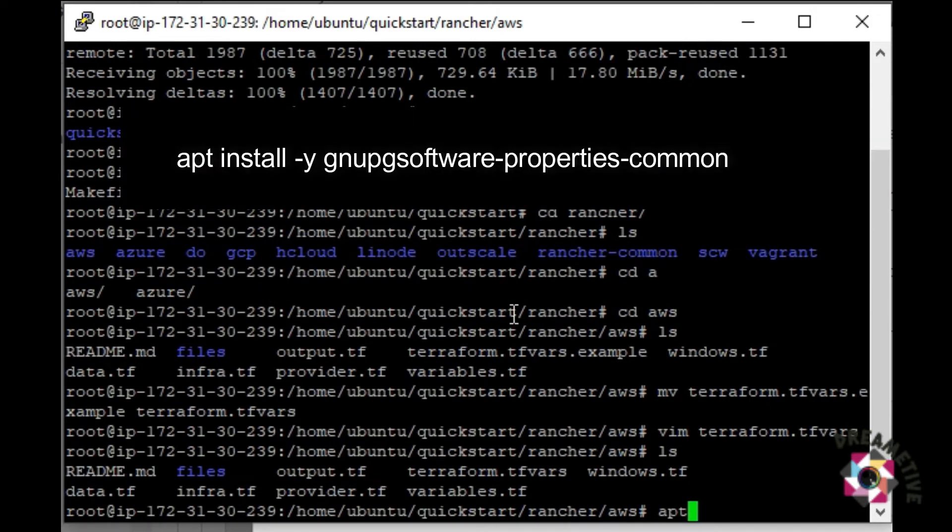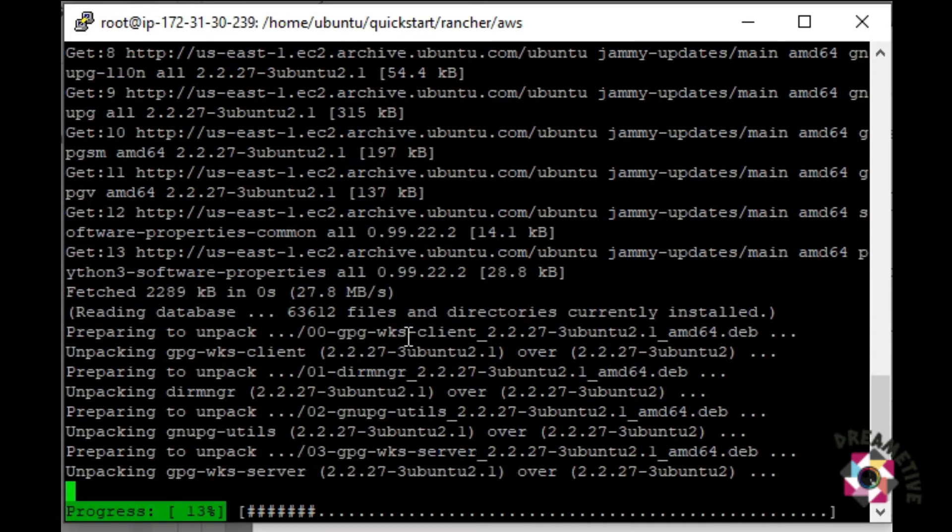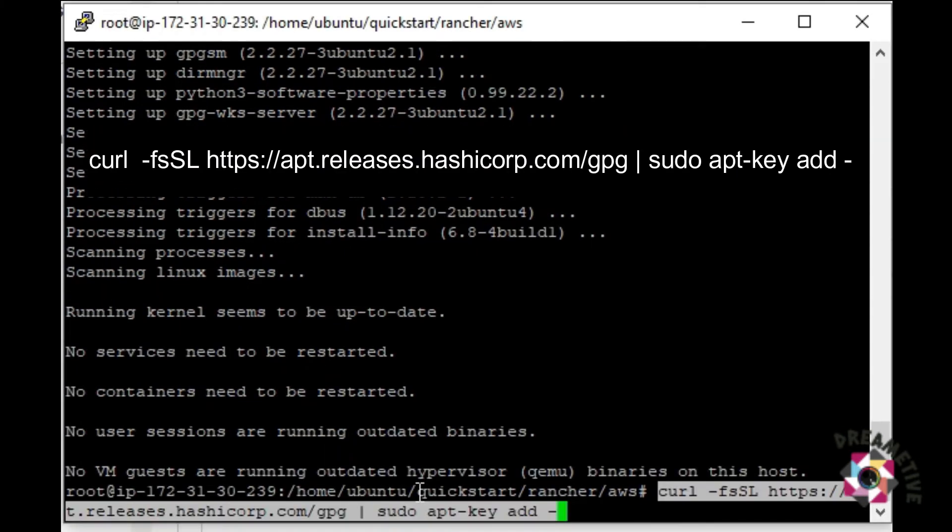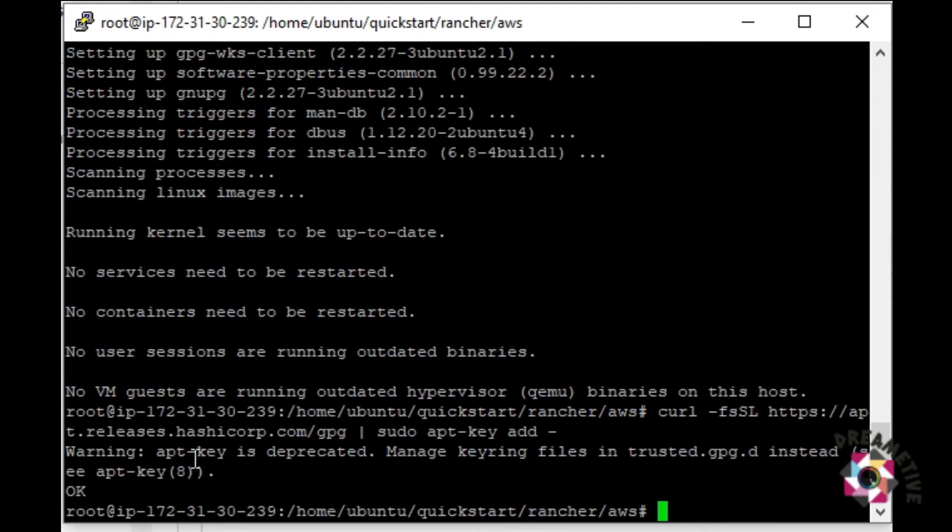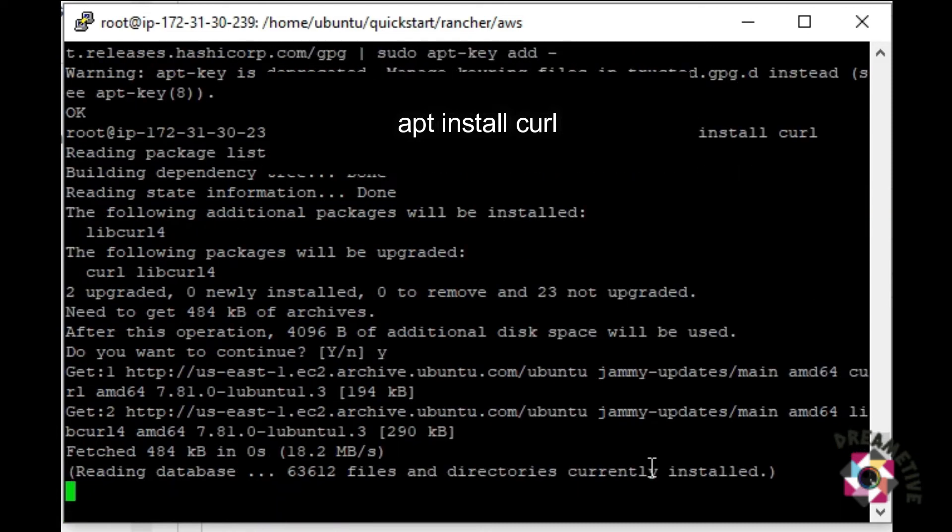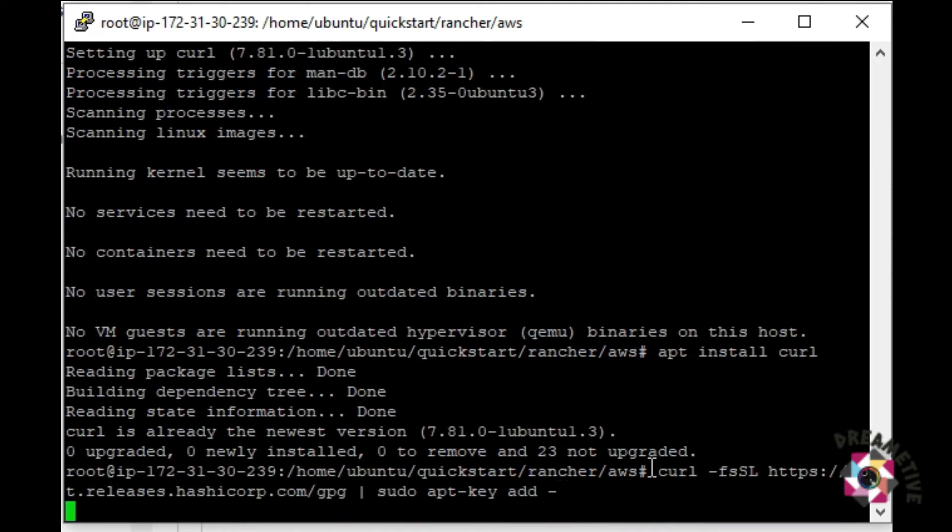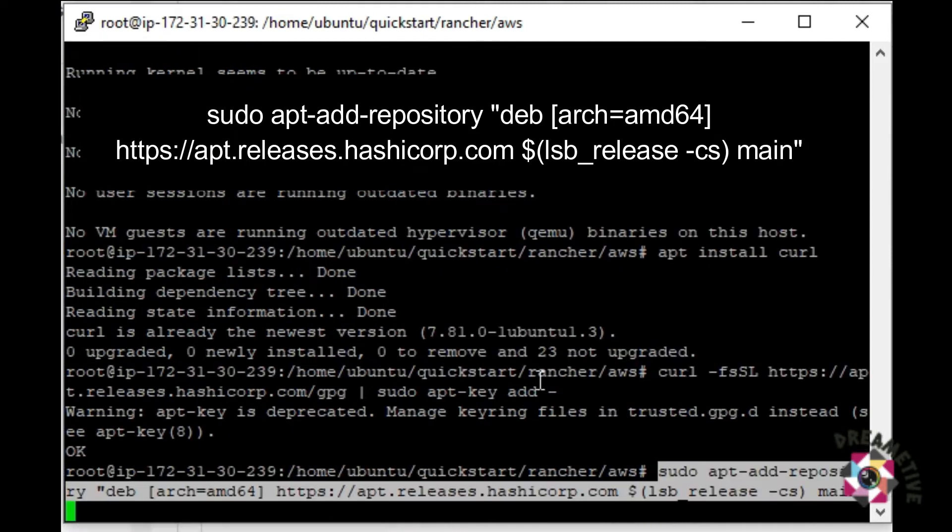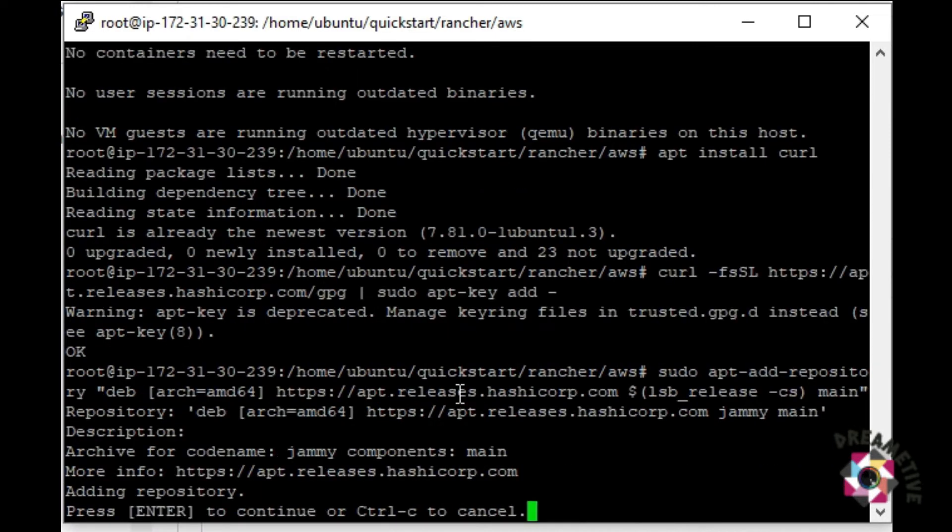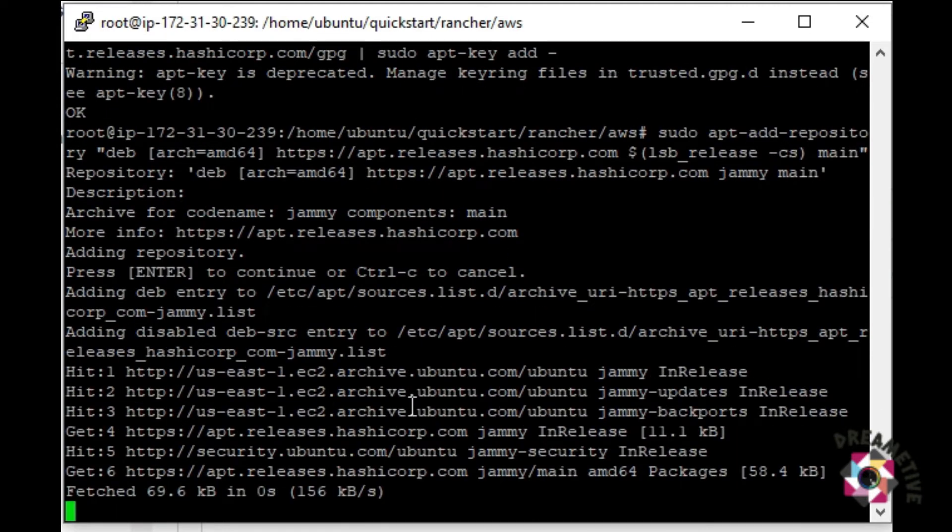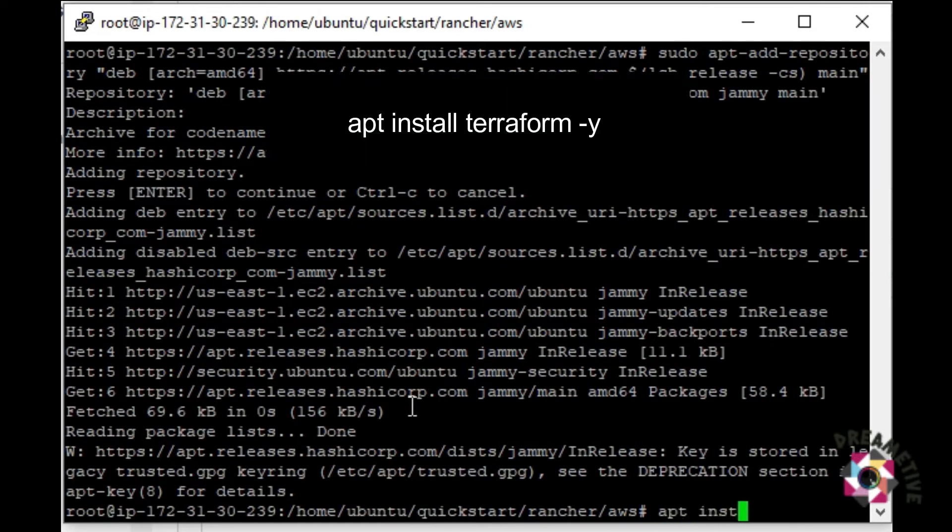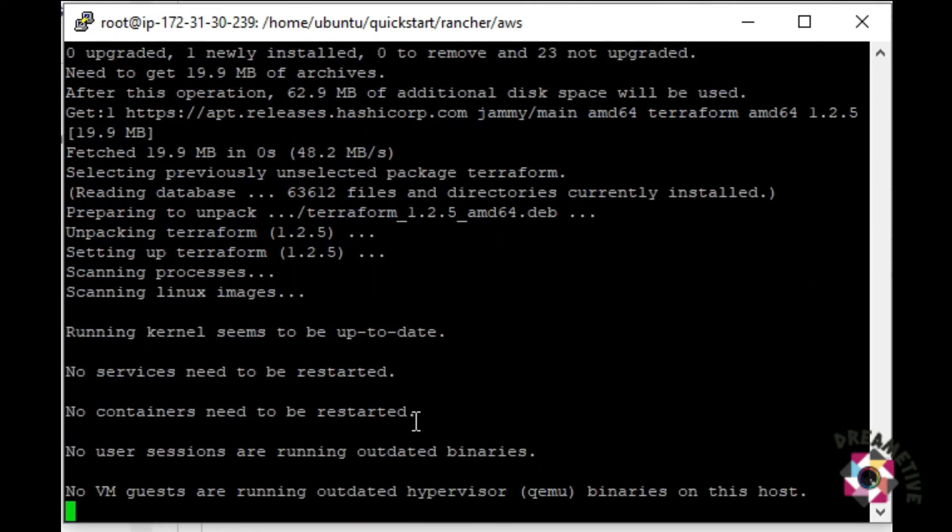I will just install the GNUP. Now, I will install this GNUPG software properties. This is the command. Next I will run this curl command. Okay, apt key is deprecated. What I am going to do is, apt install curl. It says apt is deprecated, manage keering files. I had to run this command, sudo apt repository dab, and then there would be a link for you to give it. Press on enter. See the deprecated section and apt get keys. Okay. apt get installed terraform. Everything has been resolved. And now, the terraform has been installed.